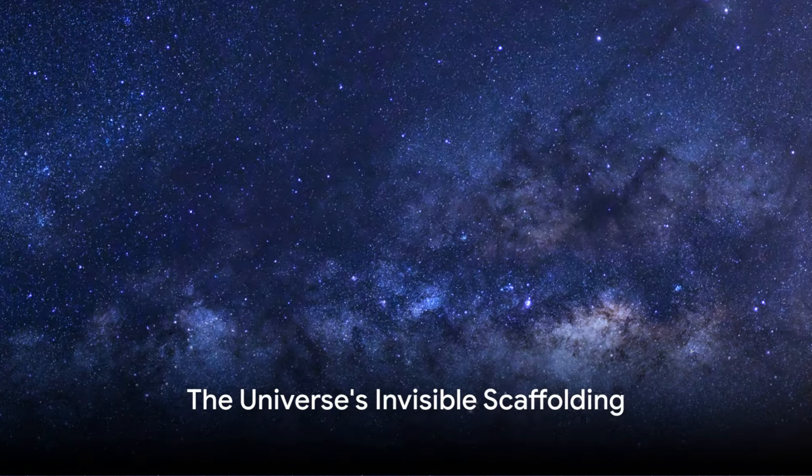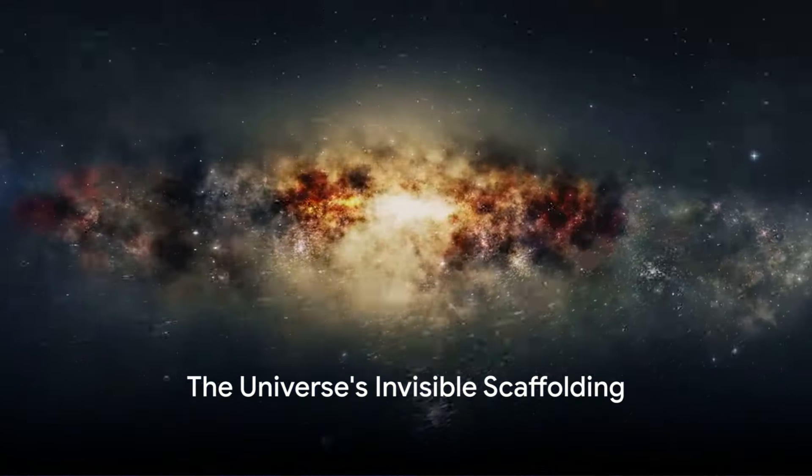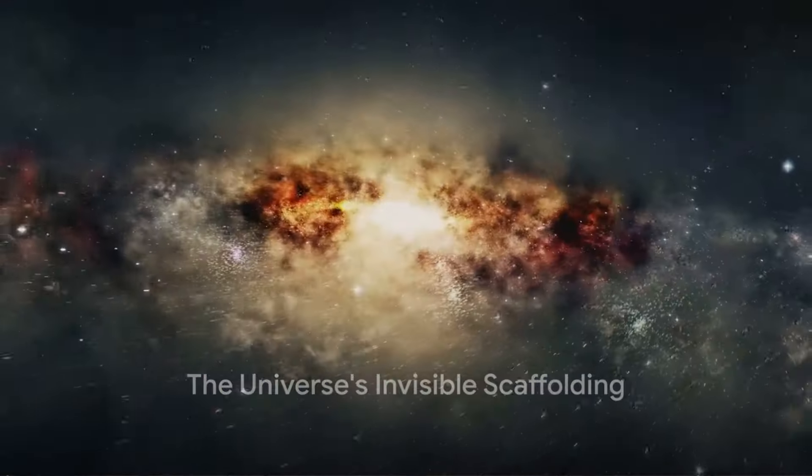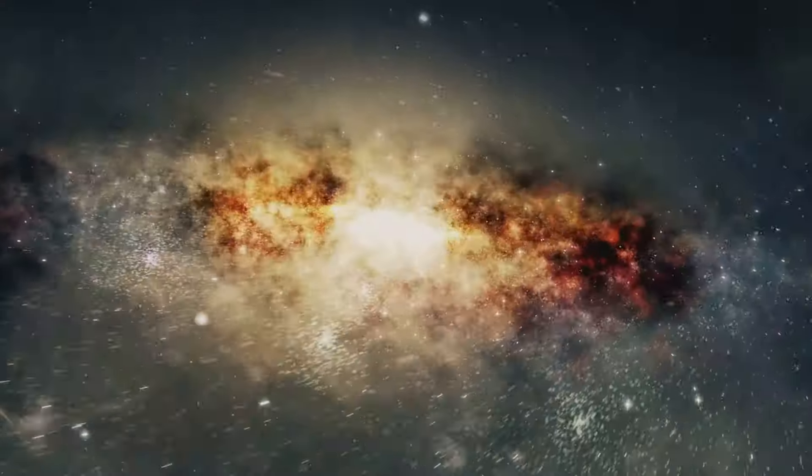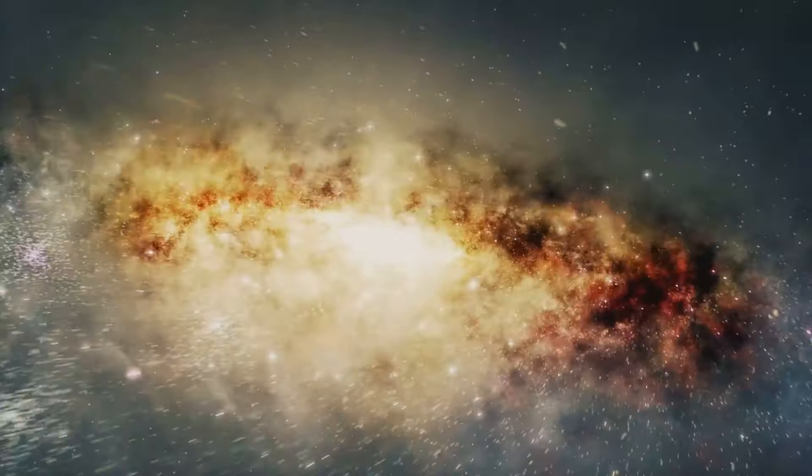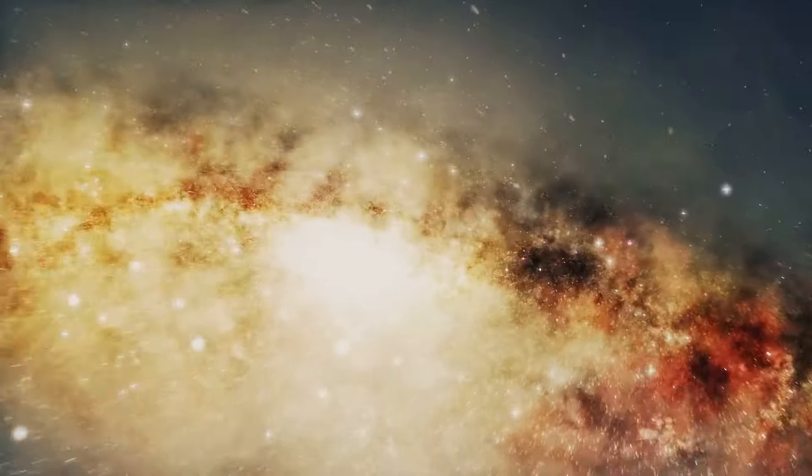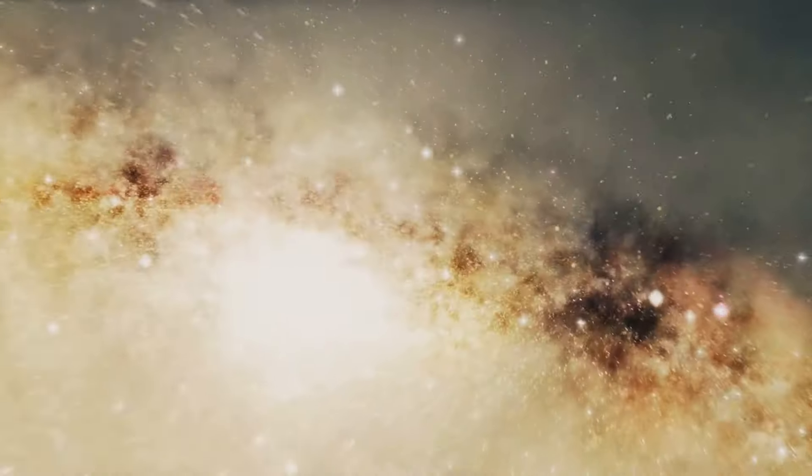Picture the universe as an intricate tapestry woven together by an unseen thread. This thread, my friends, is dark matter.